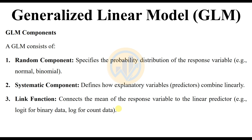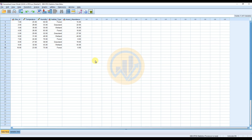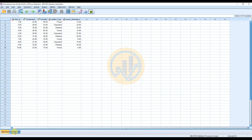Now we will analyze the insect abundance data using the Generalized Linear Model in SPSS software. Open SPSS — the data is already entered in the SPSS workspace. To enter data, move to the Variable View tab. The variable names are: Site ID, Temperature, Humidity, Habitat Type, and Insect Abundance.